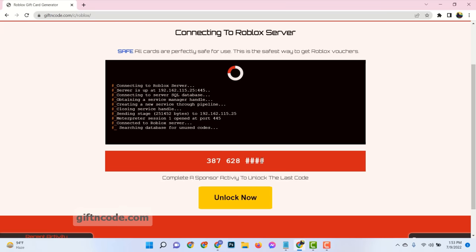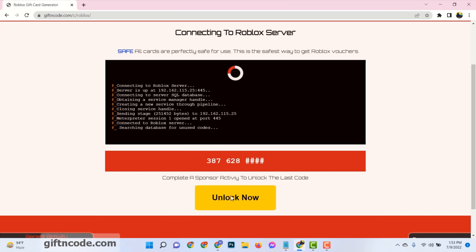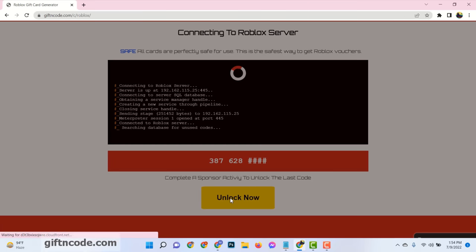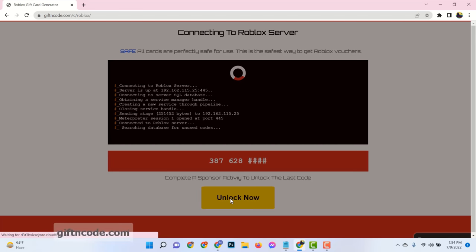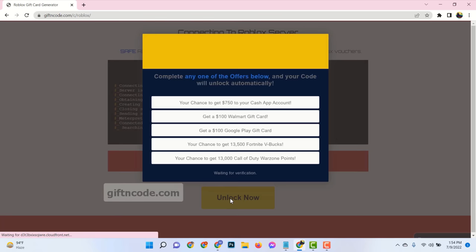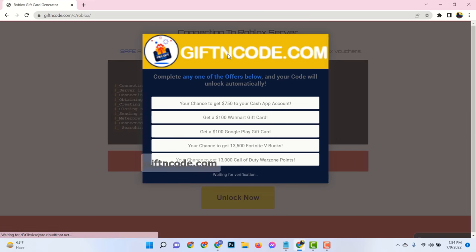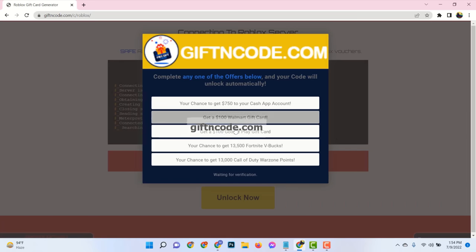Now you need to verify that you are not a robot to get the full code. Just complete anyone from this list.